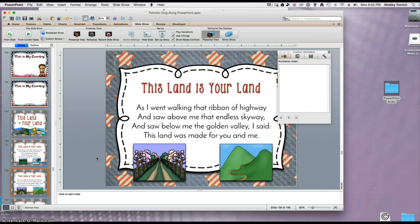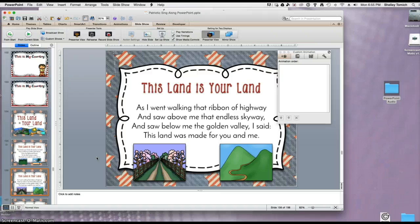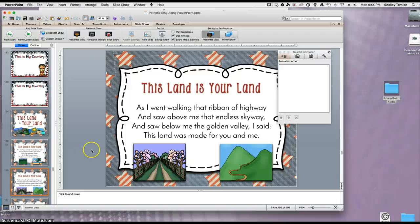Alright, this is how you make an audio play across several slides for a fabulous sing-along. Thanks so much for watching. Bye-bye.